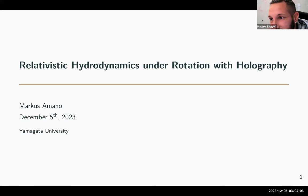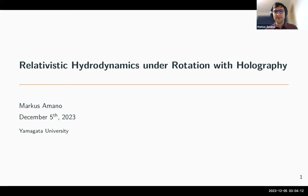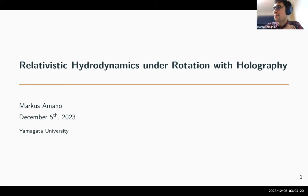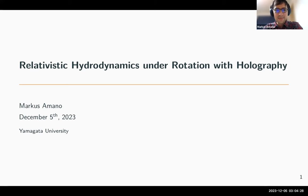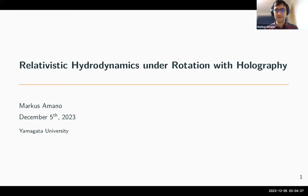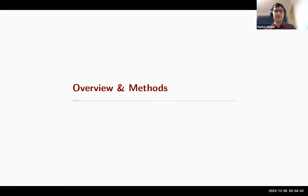Thanks, Mattia. My talk is about some recent work I've done with Matias and friends about doing hydrodynamics to model strongly coupled fluids with holography. As you might know, holography is very good at that stuff. My name is Marcus Amano and I'm a JSPS postdoctoral fellow at Yamagata University here in Japan.